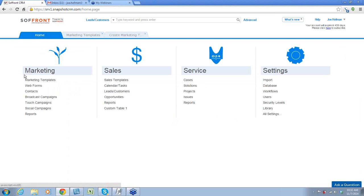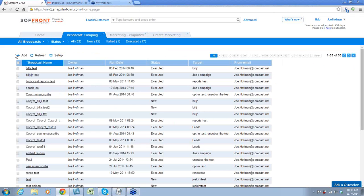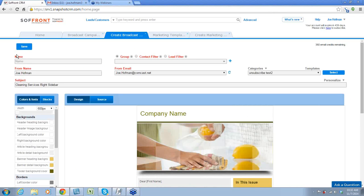Now we've created the marketing template. We're going to create our broadcast campaign. For those of you who do not know, a broadcast campaign is a one-time blast to your leads and customers. The difference between a broadcast campaign and a touch campaign is that a touch campaign uses the same design concepts — the same editing, colors, fonts, links — however, a touch campaign is a series of templates that you send out in intervals that fit your business need, such as one day or three days after the previous one.